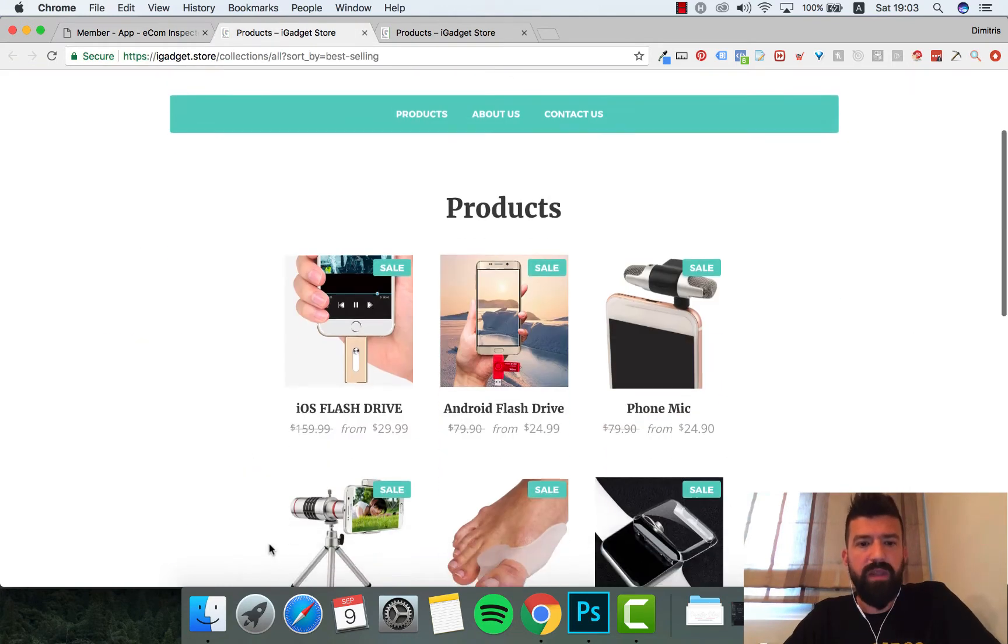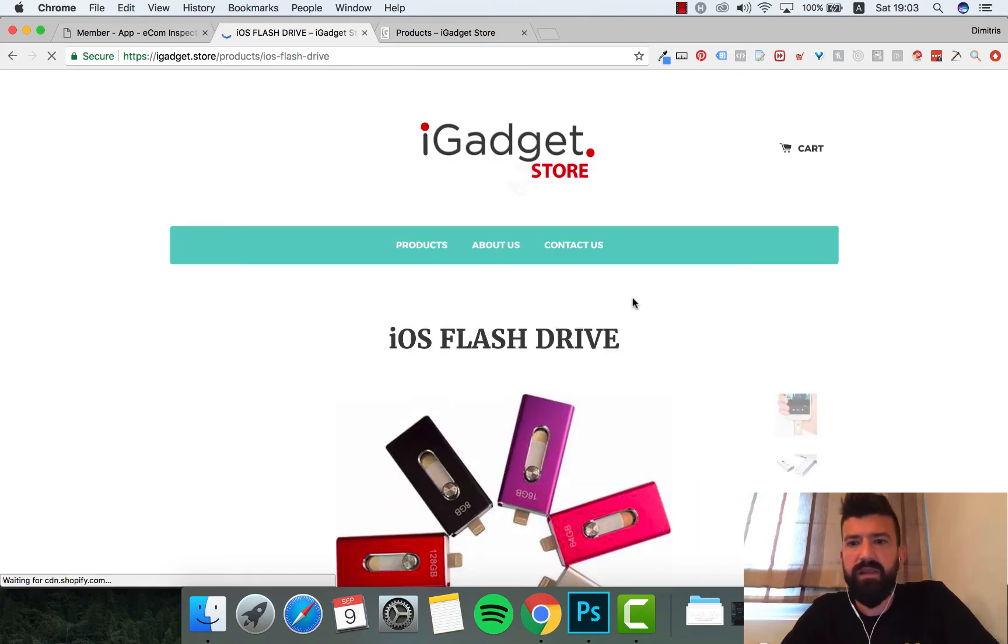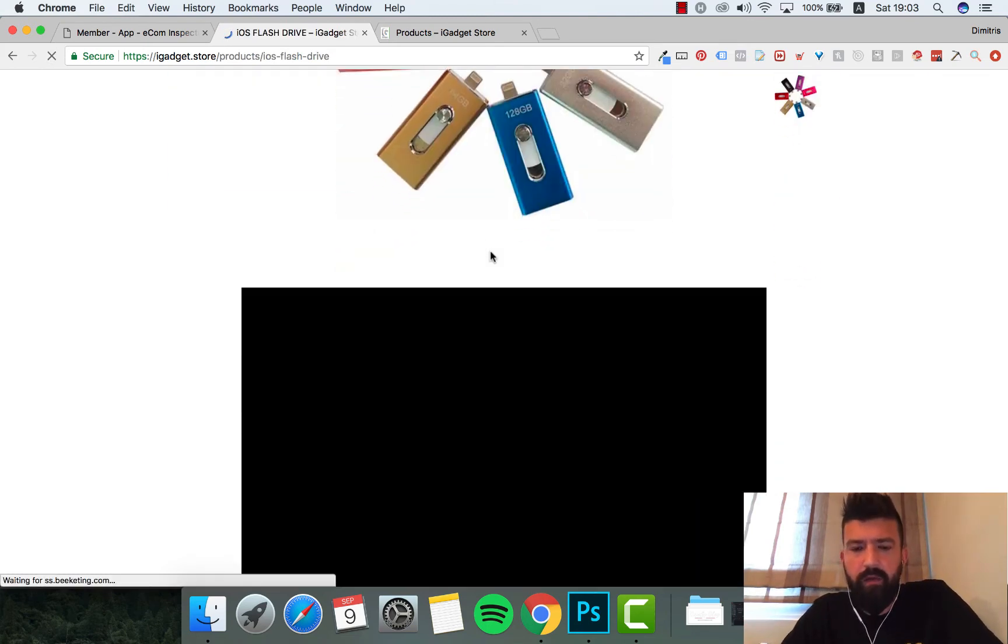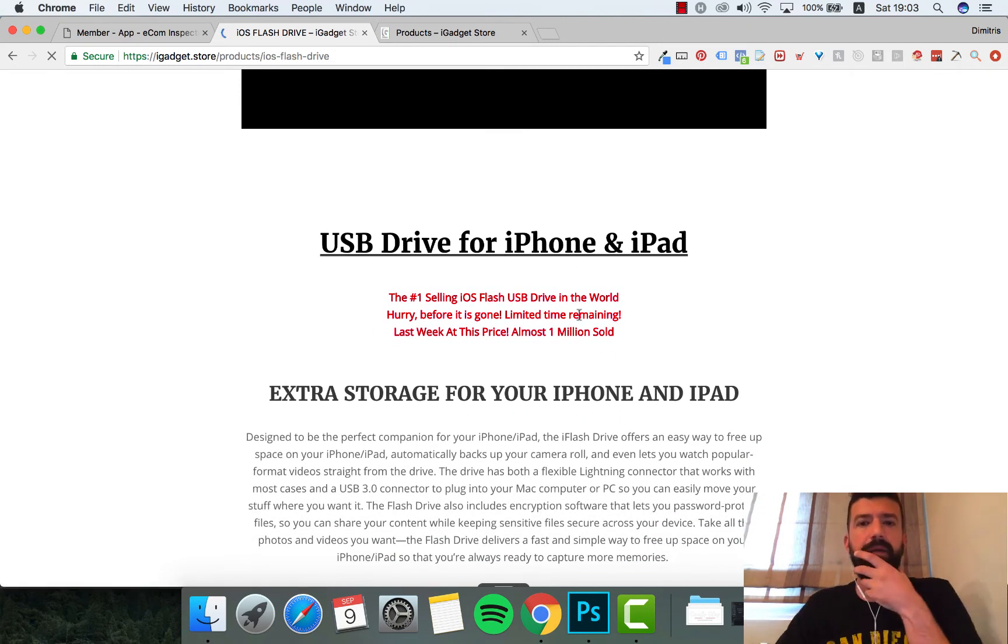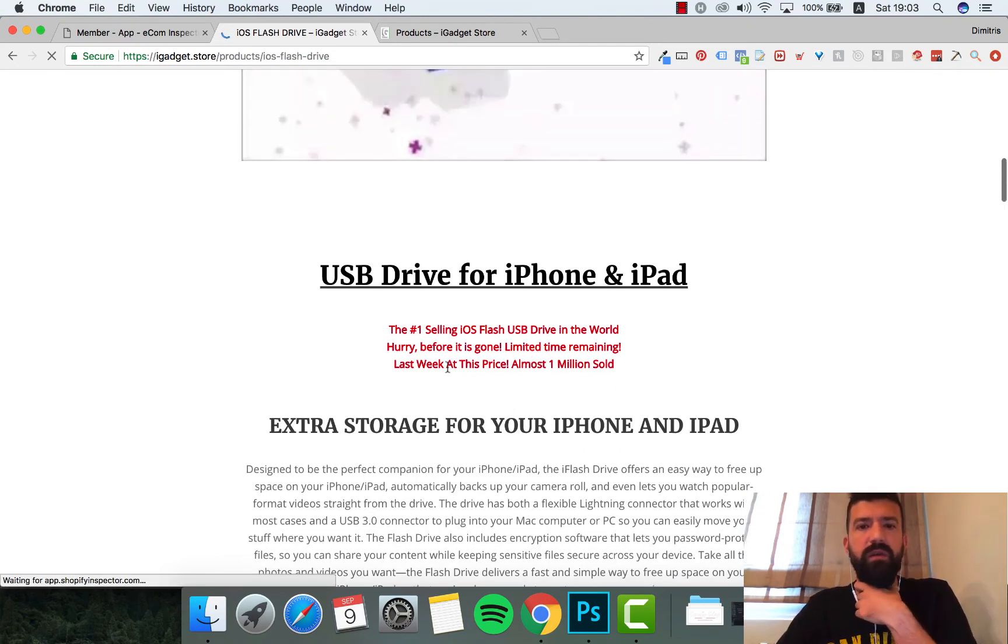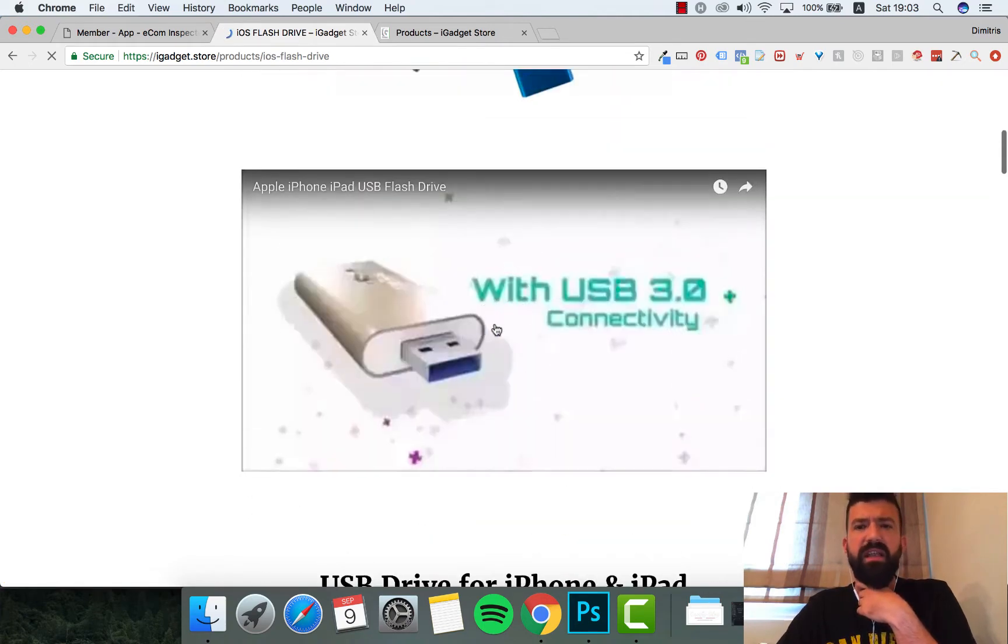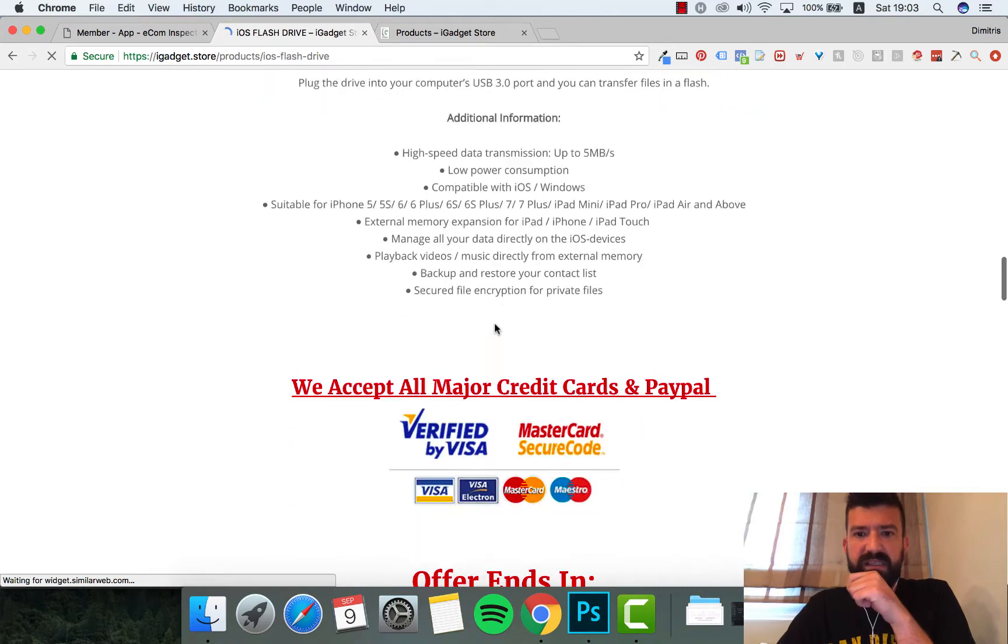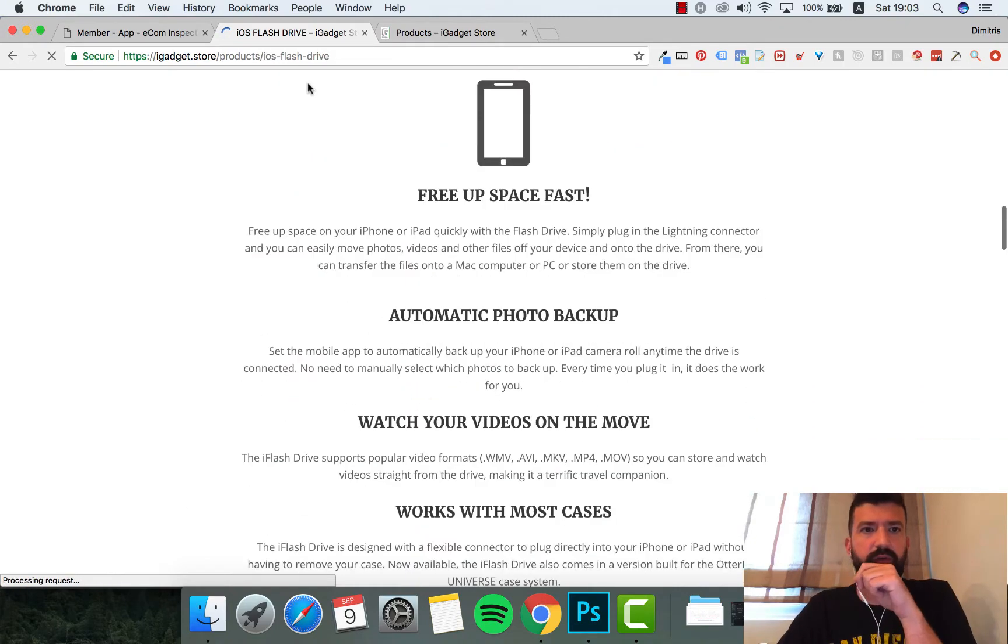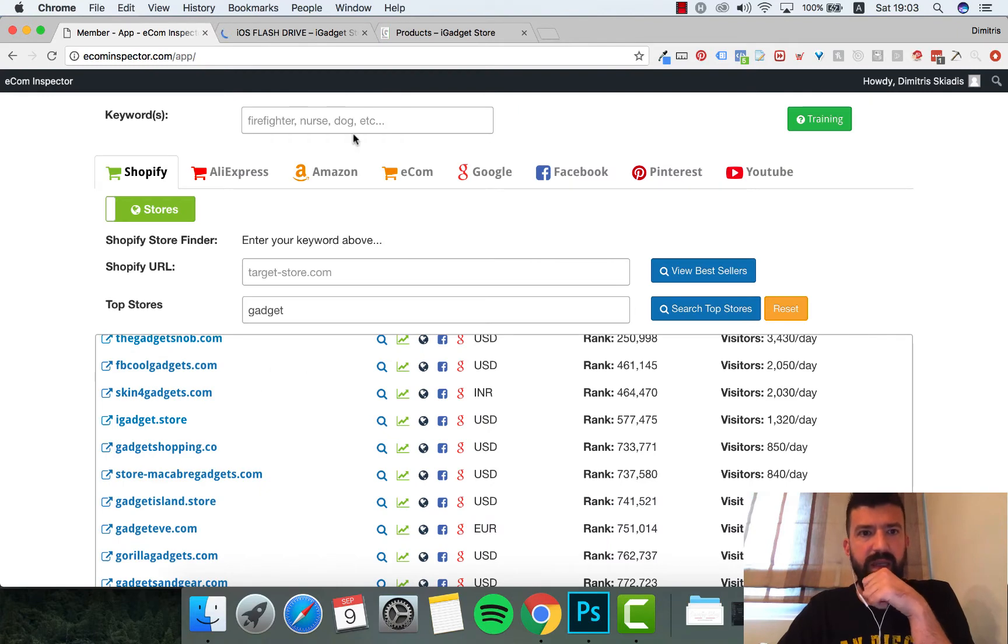Let's see iOS flash drive. Let's see what this product does. Video is loading, number one selling, hurry before it's gone, limited time, last week. To be honest I've never seen that product before. I don't know if you have, but I haven't seen it. $29.99.